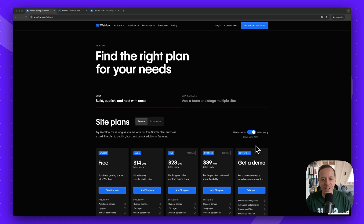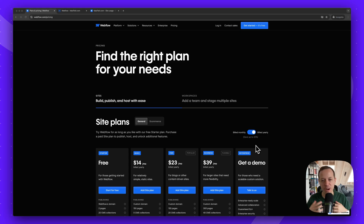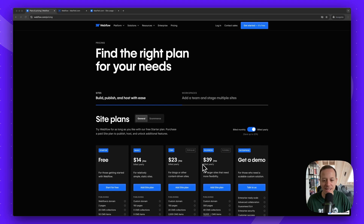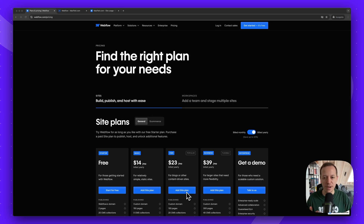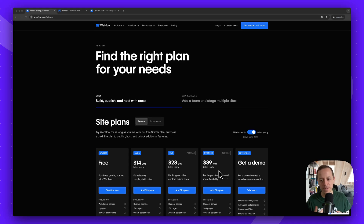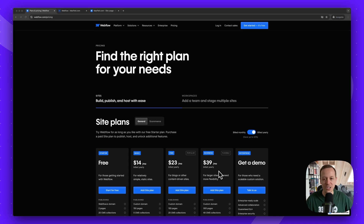Welcome back. Today I'll talk about Webflow pricing. If you're thinking about switching to Webflow or building a Webflow website and wondering what the different pricing plans mean and the differences in features, this video is for you. I'll explain all the different plans and show real-life examples of websites we're building as an agency. If you need help setting up and maintaining your Webflow website, check out magia.com.